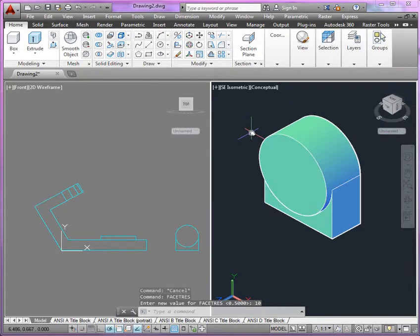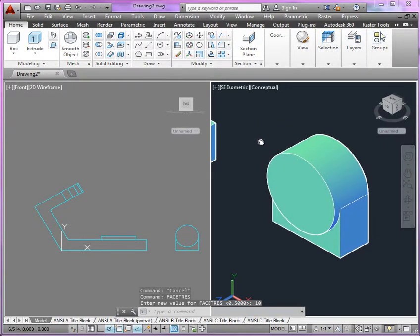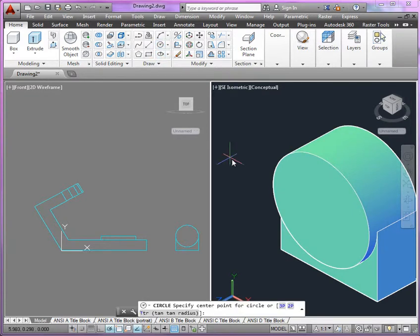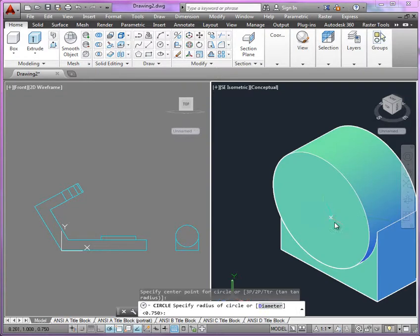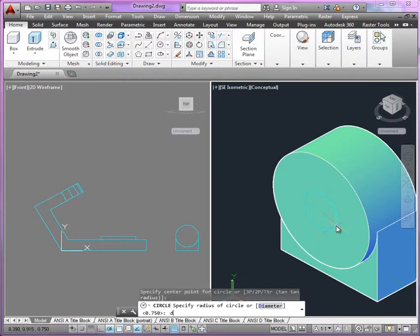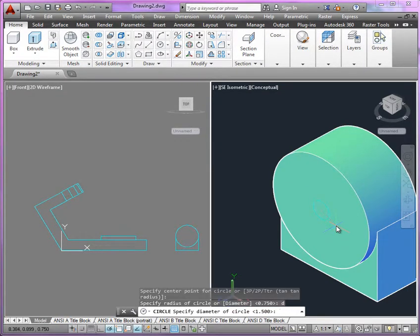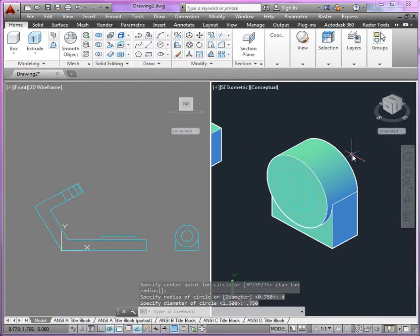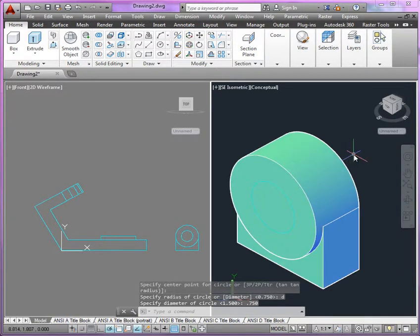So as we proceed, again, notice that the UCS is still oriented properly. And again, with a 2D circle here, I'll approach the front face of that boss, snap to the center, and here we have a diameter of 0.750. Now, before we can subtract, we're going to extrude.